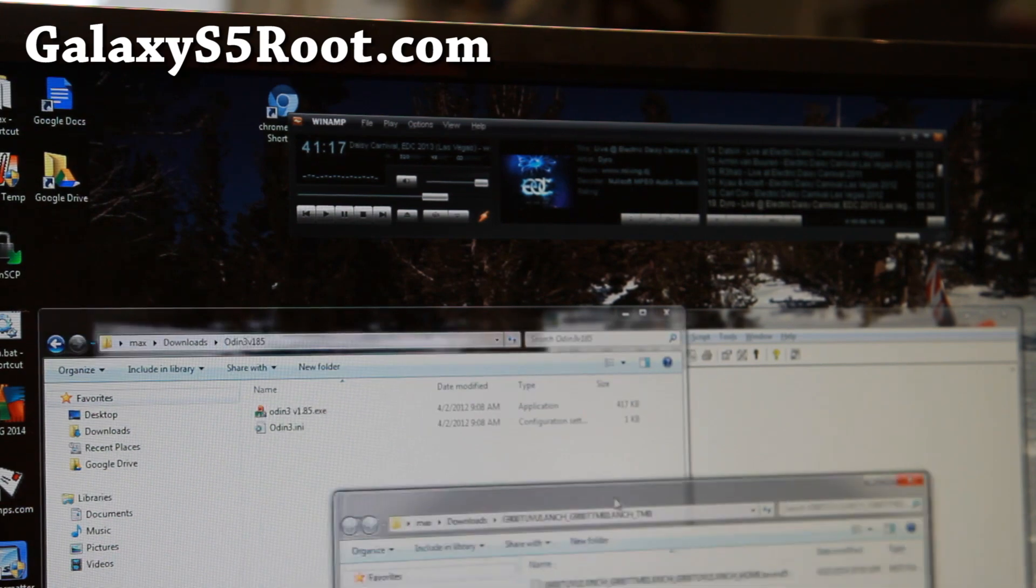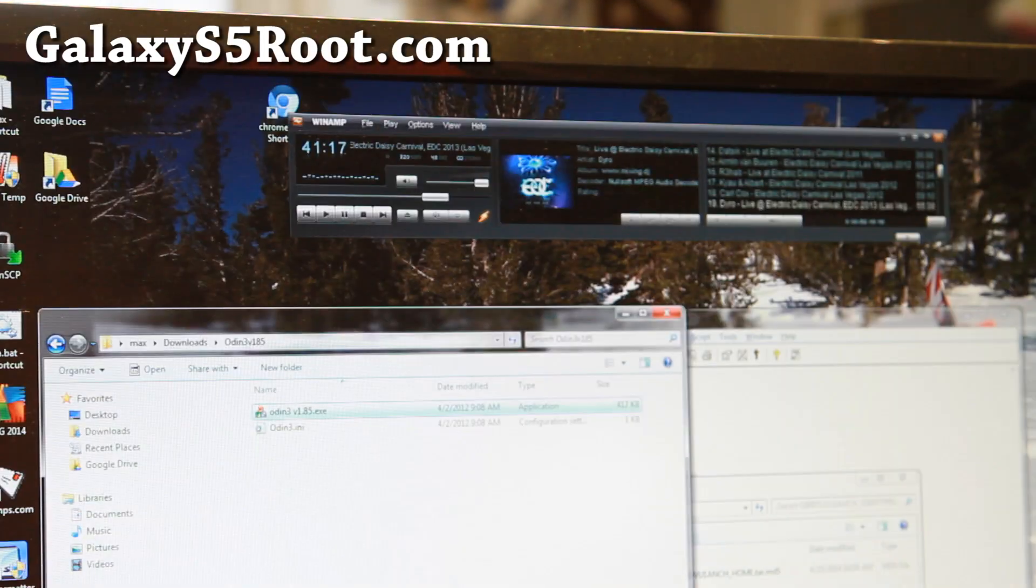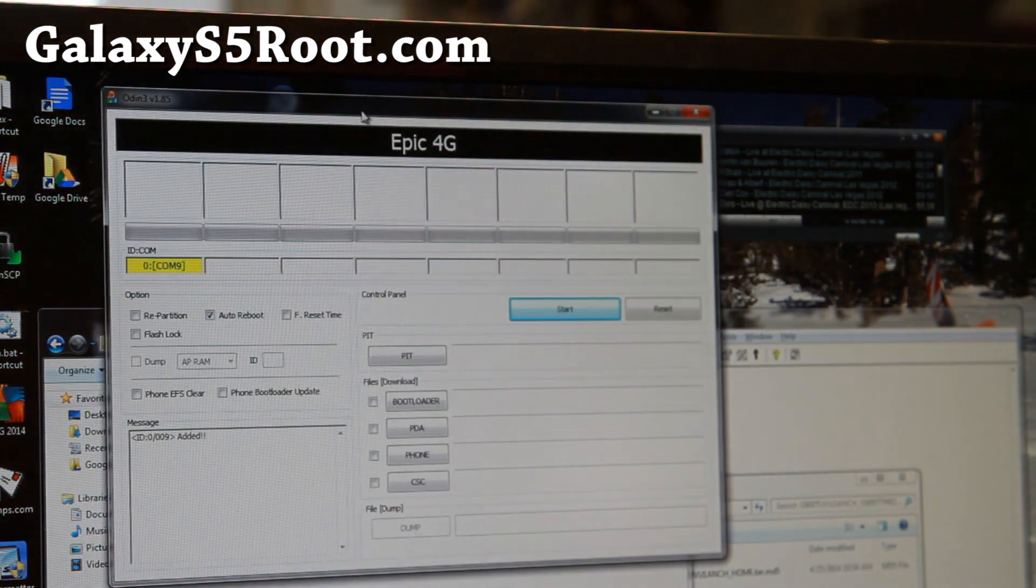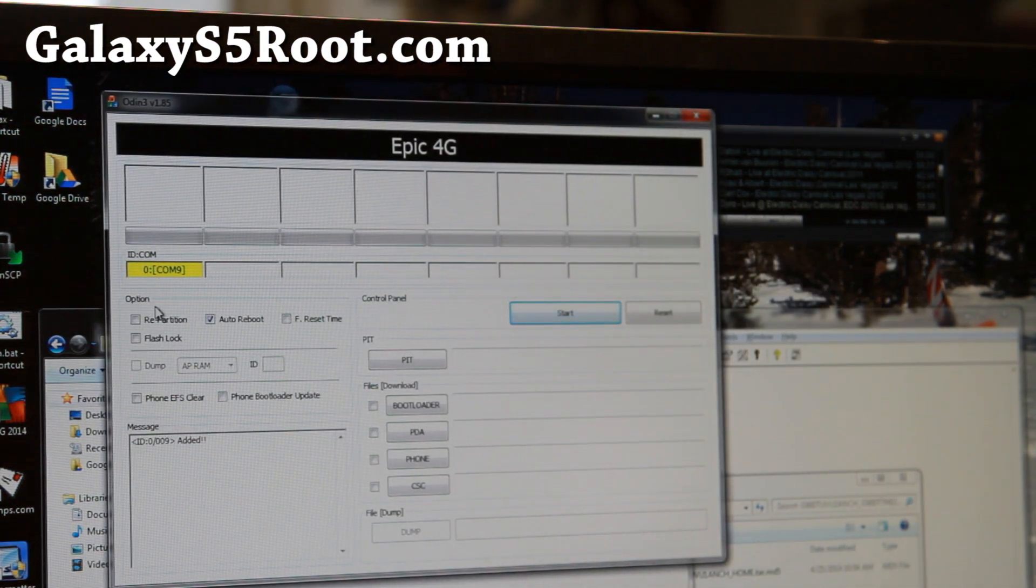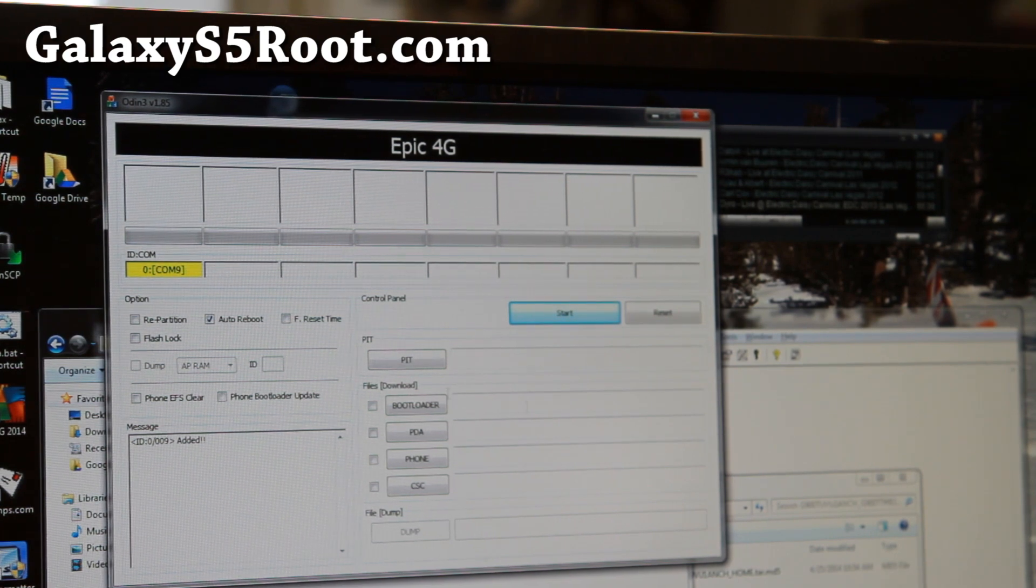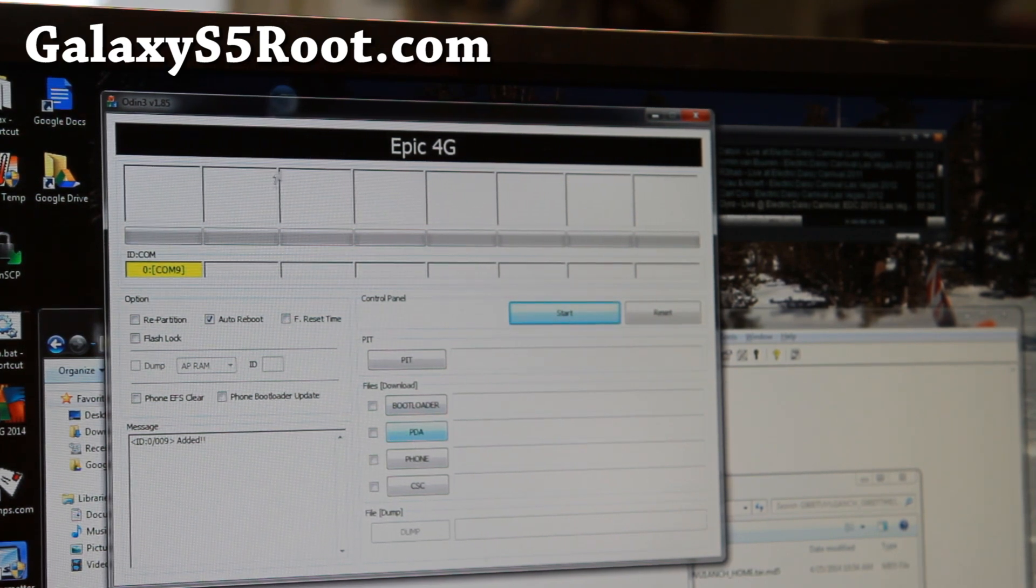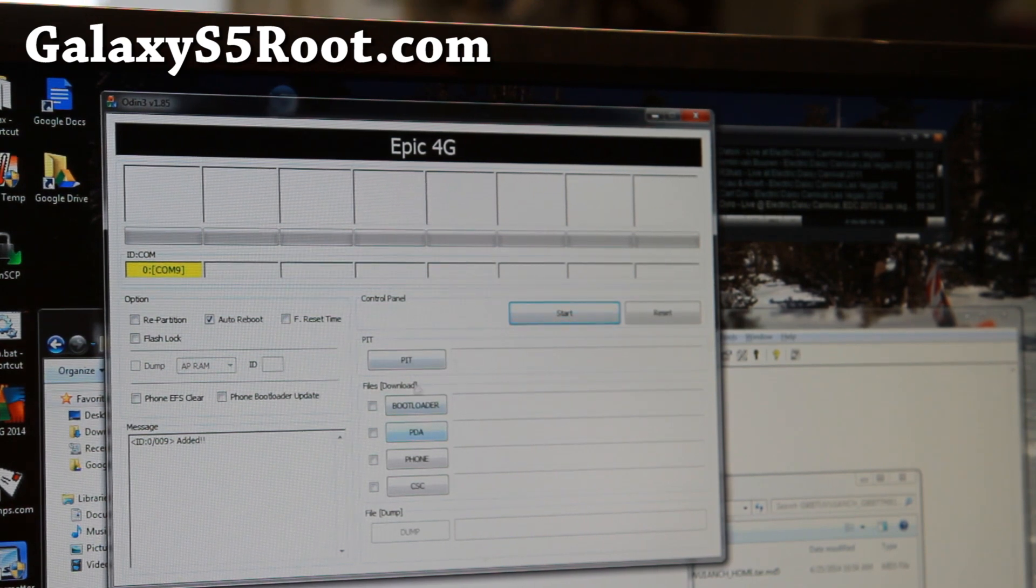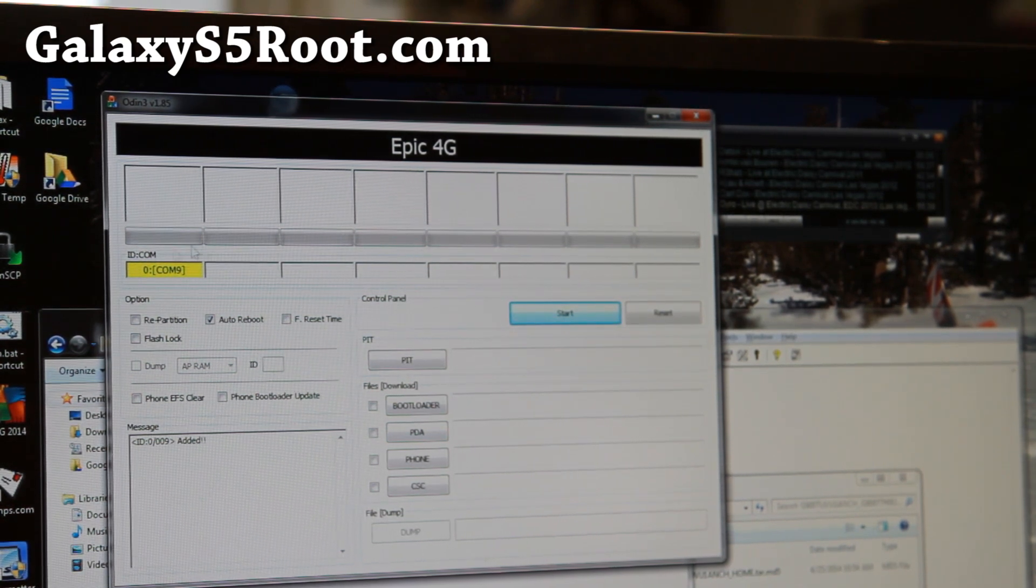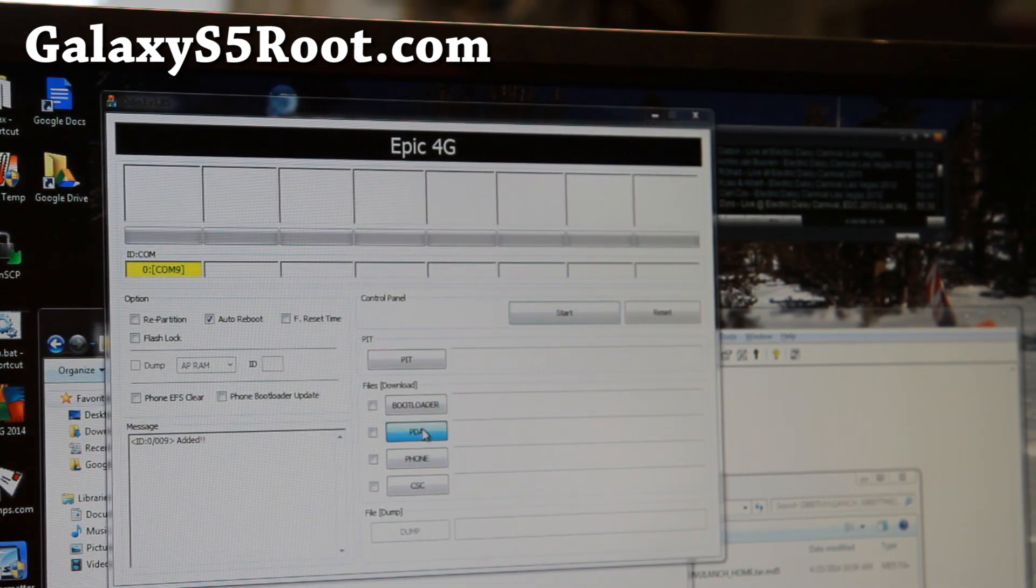So I'm going to double click on Odin v185. Hit yes. Alright. And here the most important part is you see this yellow highlighted sign. If you don't see that, go ahead and install the Samsung USB drivers. And reopen Odin or restart your computer and reopen Odin. And you should be able to see this sign. If you don't see this yellow highlighted box, go install the drivers first. Once you've done that, go ahead and choose PDA.